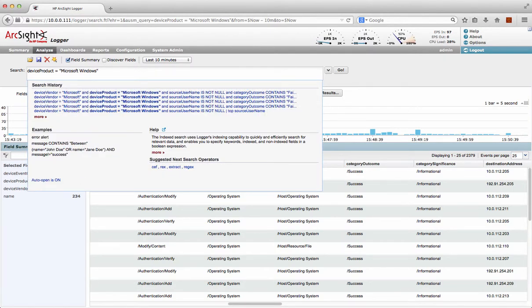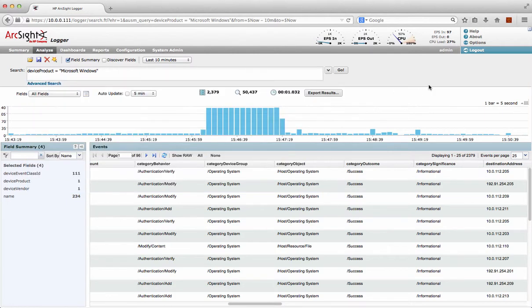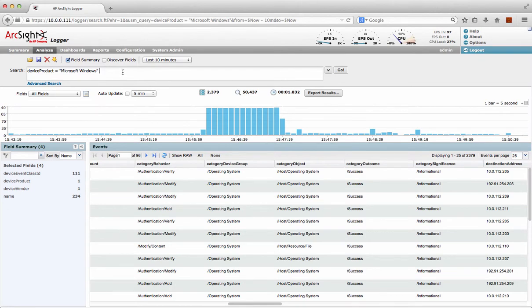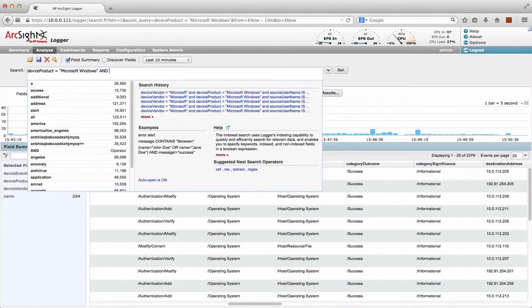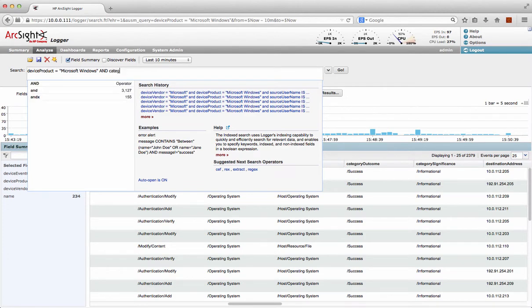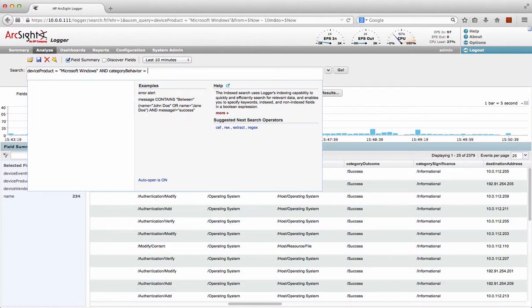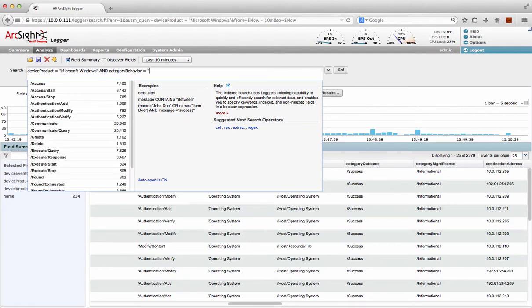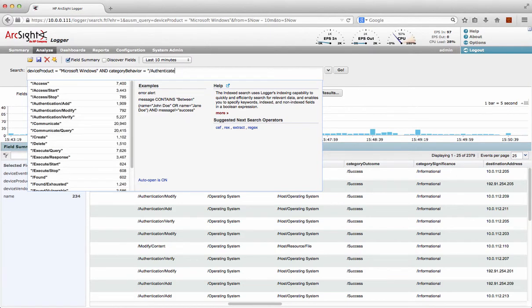So of course, by just literally starting to type, it's actually giving me some search history there. But all I can do now is actually I want to know a little bit more what's going on with some of this categorization. So I can see here this category, category behavior, so let's just put in capitals and category behavior equals authentication.